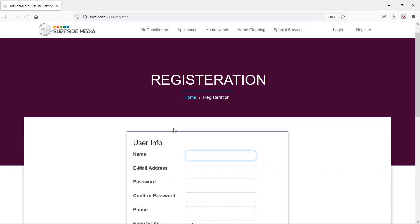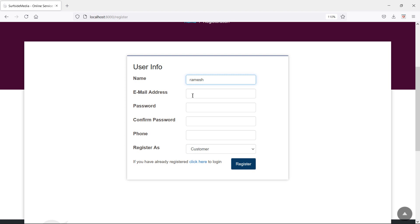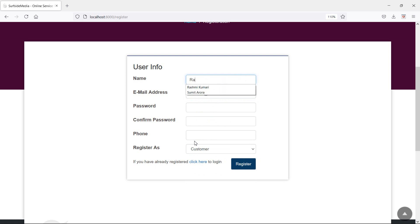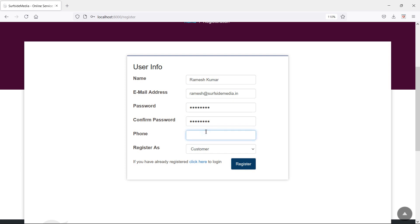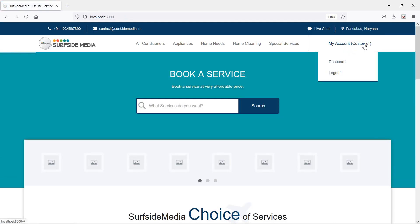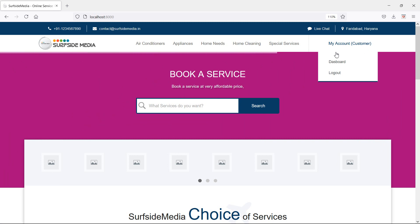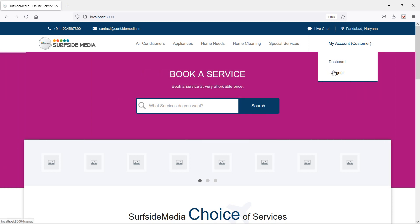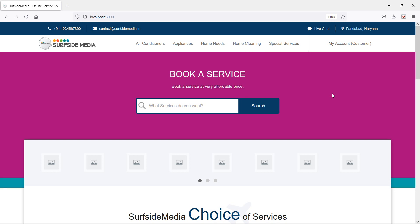Now let's log out and register as a customer. Click register and fill in the name Naramis Kumar, email, password 12345678, confirm password, phone number, and this time select customer. Click register — a new user has been registered as a customer. In this way you can add a user option and phone number on the register page. Thanks for watching. If you have any questions, ask in the comment box, don't forget to subscribe, and see you next time.